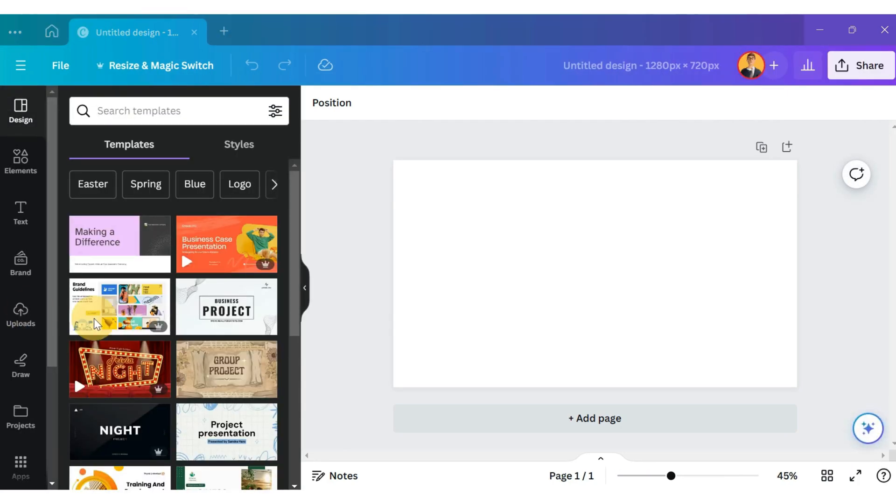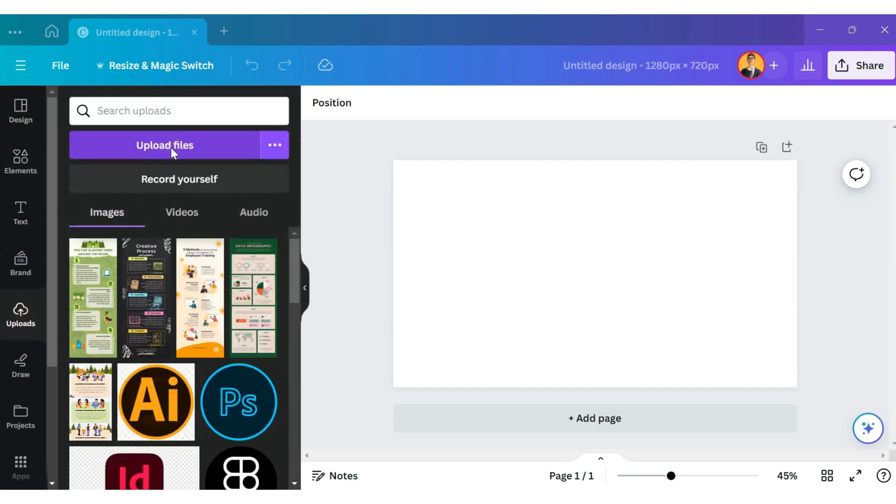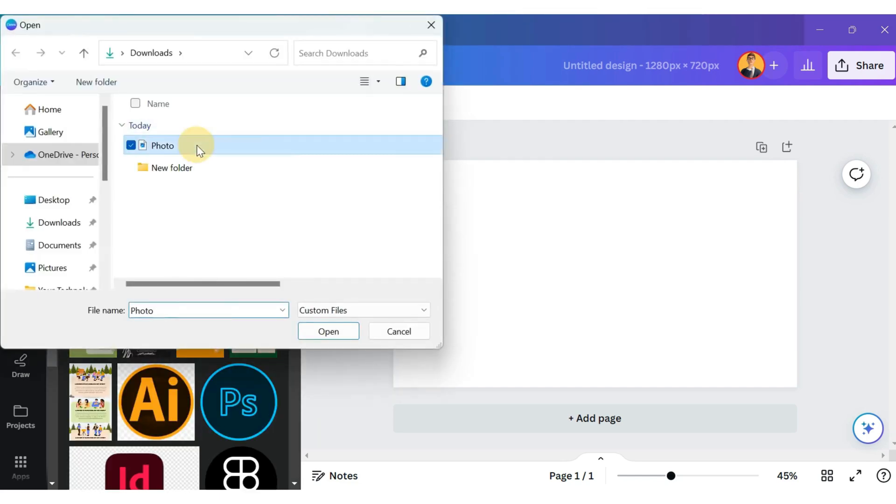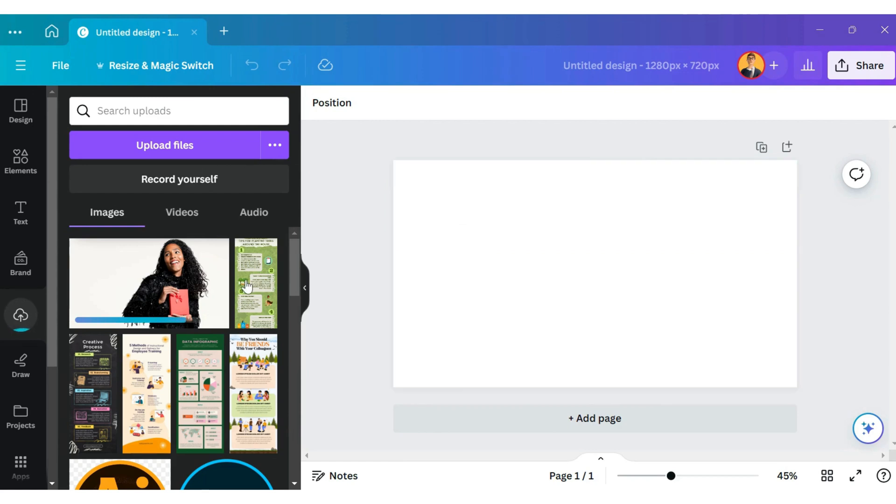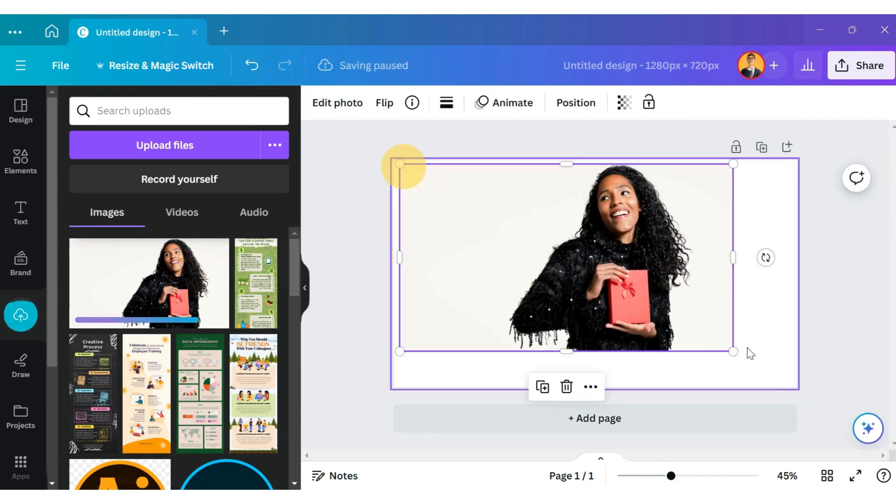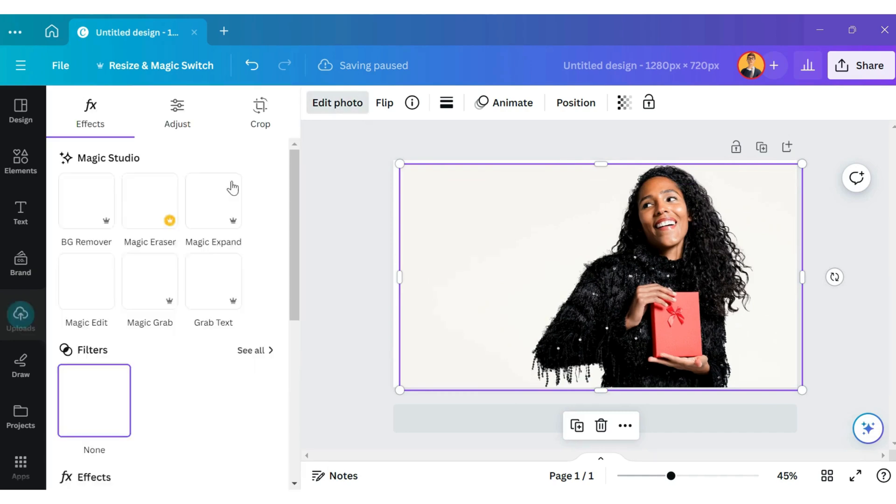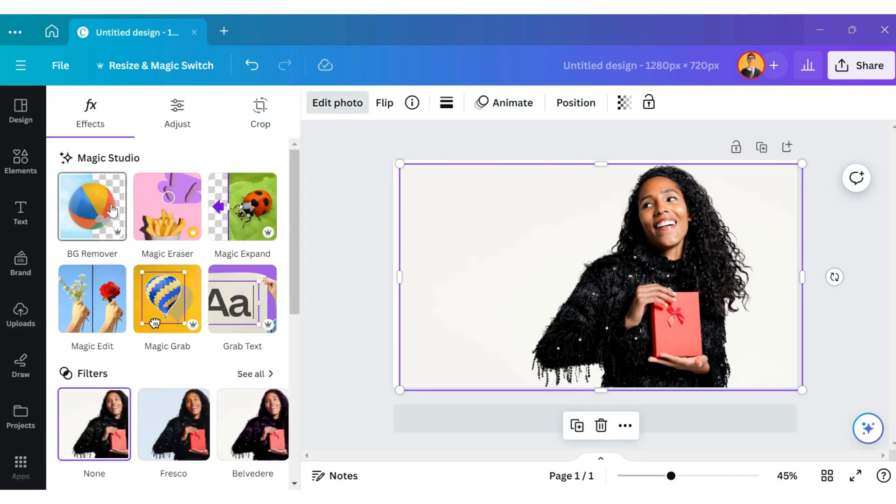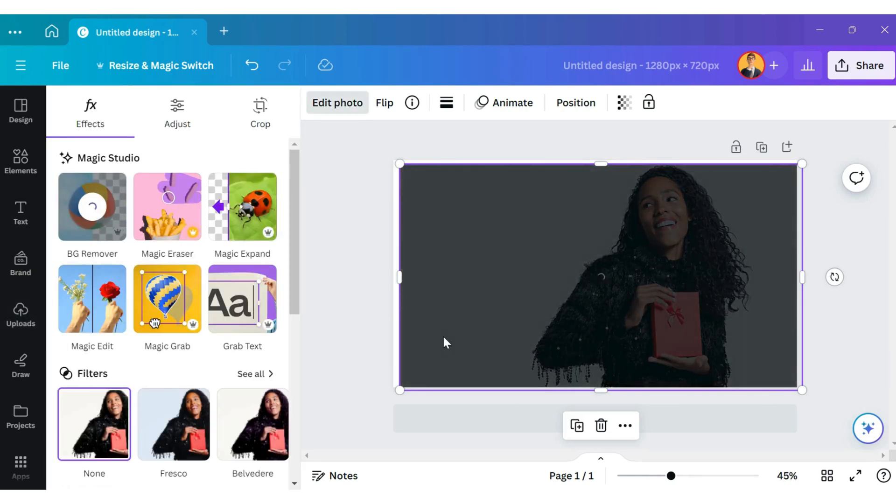Click on the Upload option here and select the image you want to use. Now click on Edit Photo at the top and select the Background Remover option.